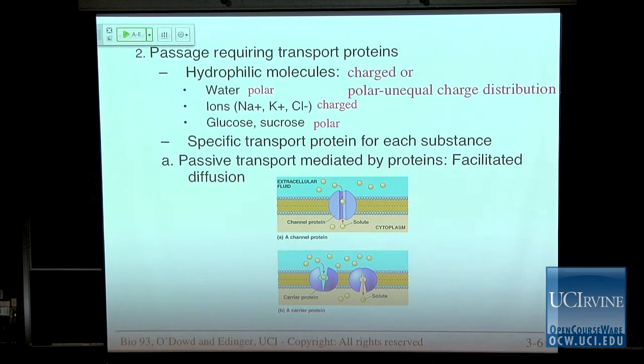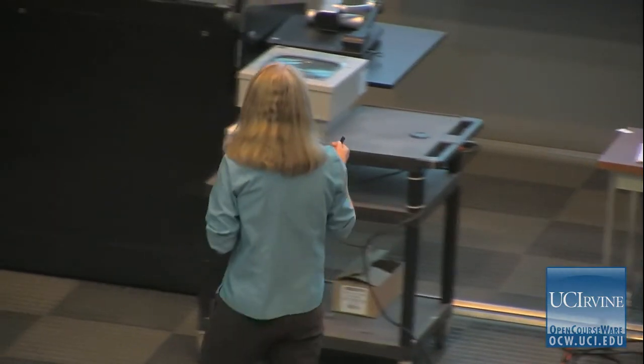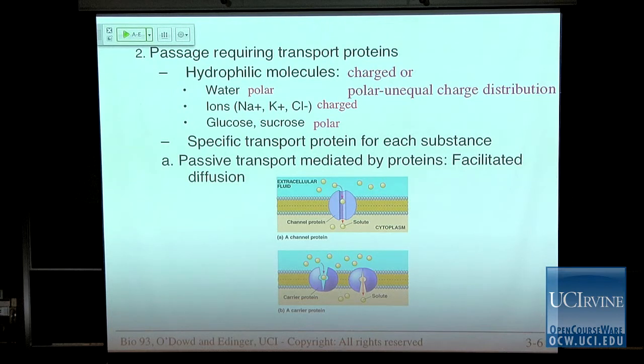One interesting thing here is that there are specific transport proteins for each substance. For example, in a liver cell transporting glucose from the outside to the inside, the transport protein involved does not transport fructose from the outside to the inside, even though fructose is the structural isomer of glucose. It's really specific — every molecule going across the cell membrane will have its own specific protein that allows it to go across.